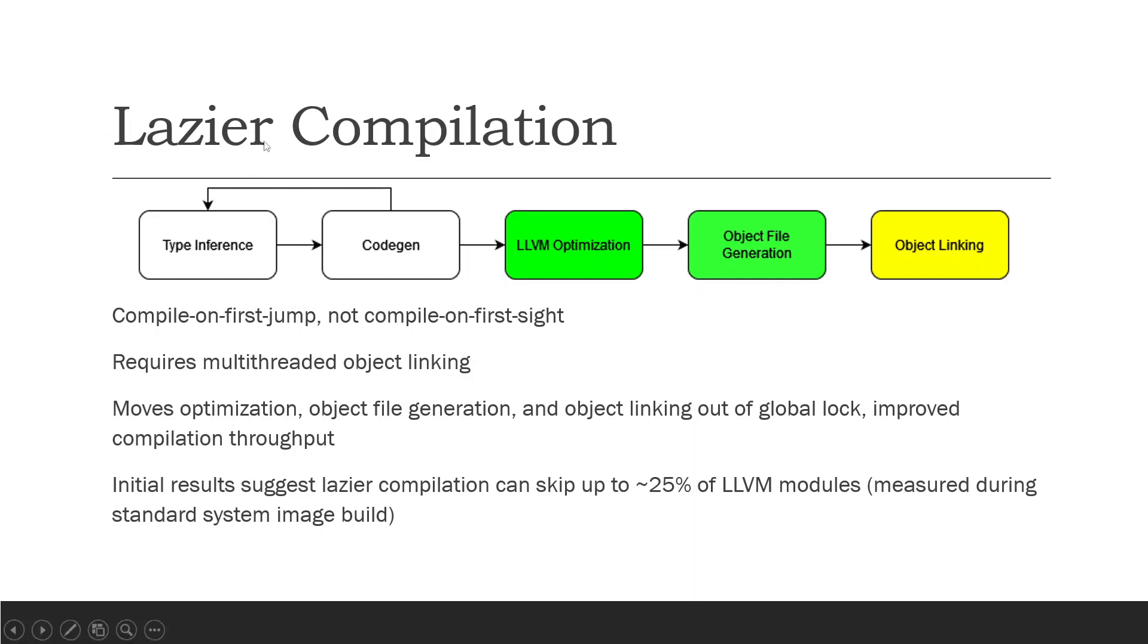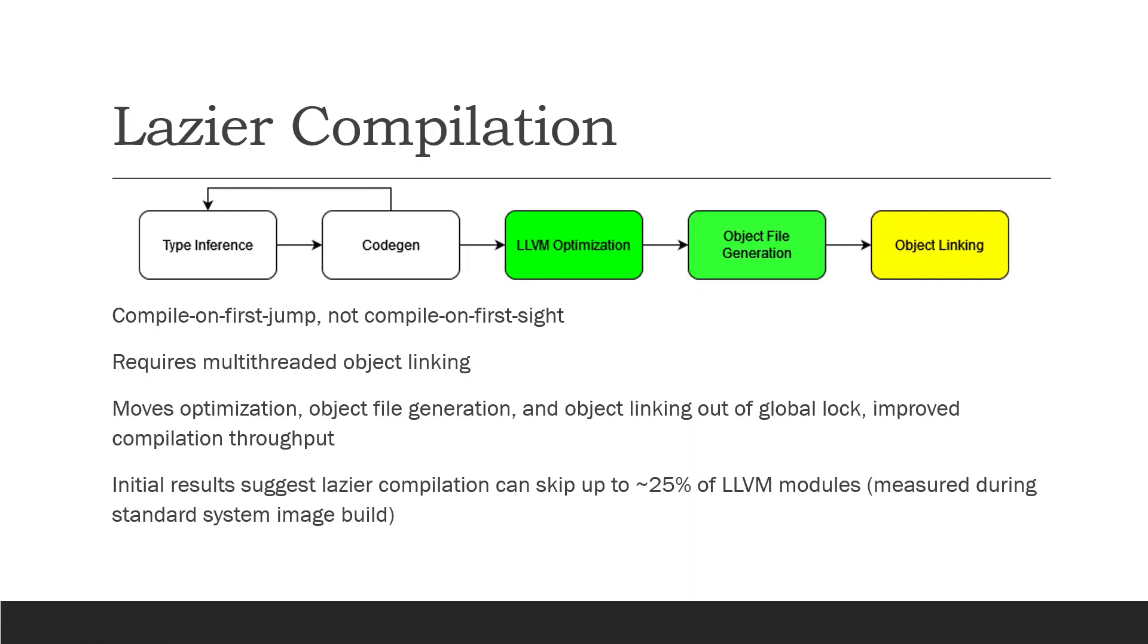The advantage of using this lazier compilation model is that it moves all three of these stages out of the global compilation lock, which improves throughput because now we can run LLVM optimization, which takes up a decent fraction of time, on many different threads at once. Furthermore, sometimes we have to compile a module because a function might call that method, but then we don't actually call that method because it's an error handler or whatever. And what we see is that during system image build, we can skip up to 25% of the LLVM modules that are actually generated by codegen, which reduces the overall cost of compilation altogether.